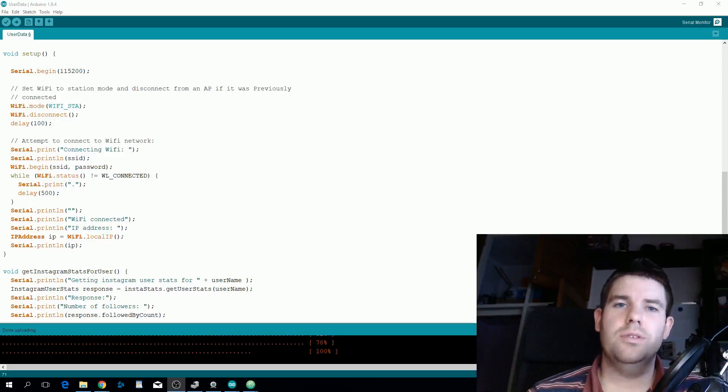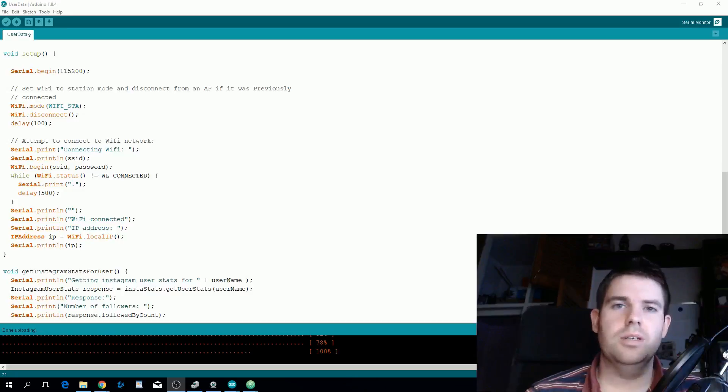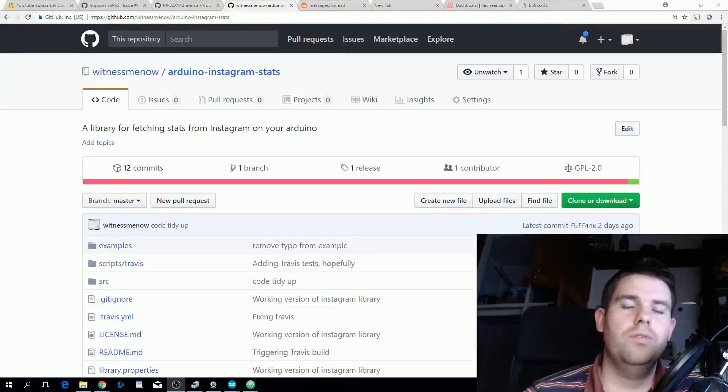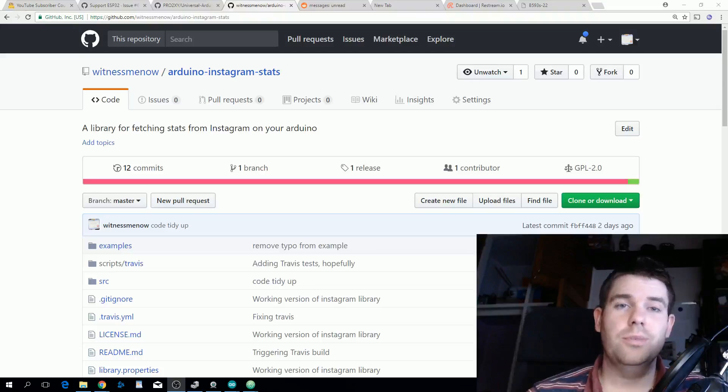I'll leave a link to the library's GitHub in the description below but you should be able to install it from the library manager. For those interested I'll now go through the library's code and some of the challenges I faced.